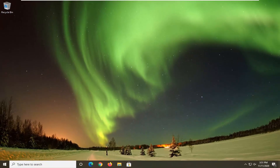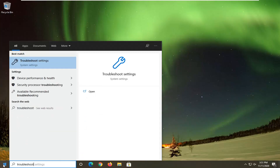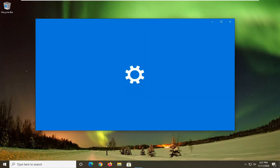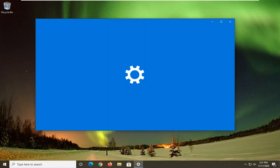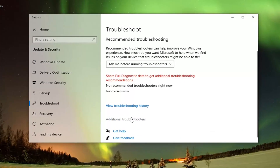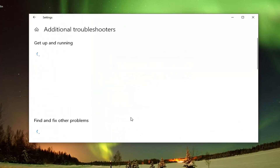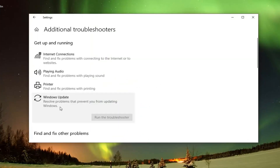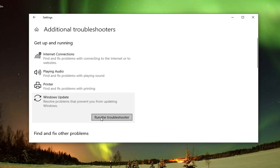Another thing we can go ahead and try here would be to open up the Start menu and type in Troubleshoot. Best results should come back with Troubleshoot Settings — go ahead and left-click on that. Select Additional Troubleshooters on the right panel. Then underneath Get Up and Running, select Windows Update, which resolves problems that are preventing you from updating Windows, and go ahead and select Run the Troubleshooter.